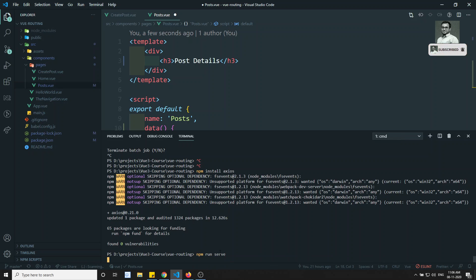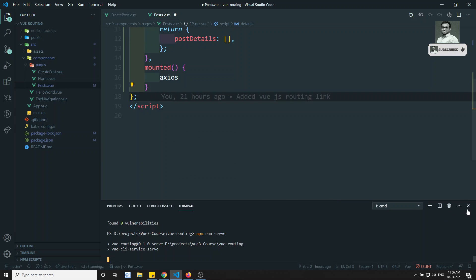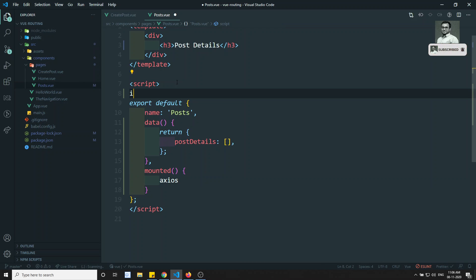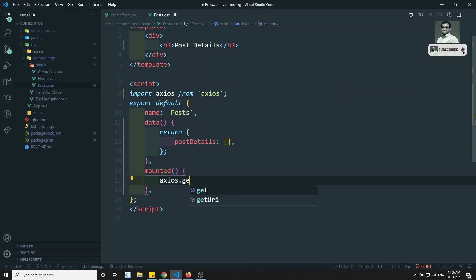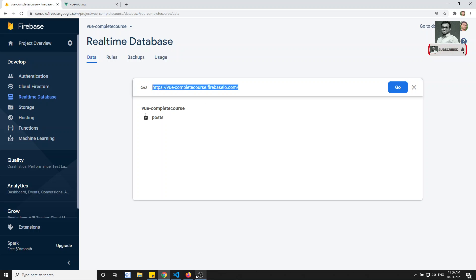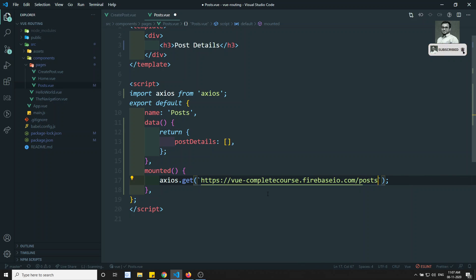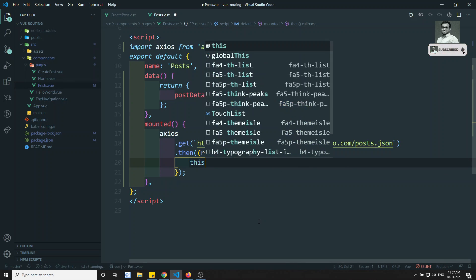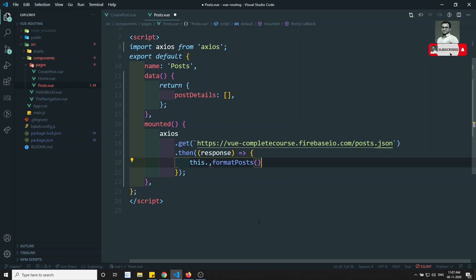Let's run the server again. Now let's import Axios: import axios from 'axios'. Then we use axios.get with our API URL — we already know how to configure the URL. We get the response back and then call this.formatPost, passing response.data. We format the post because the API returns an object of objects nested inside.